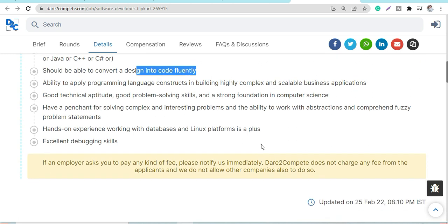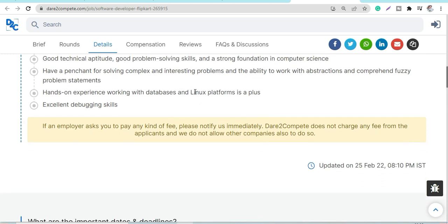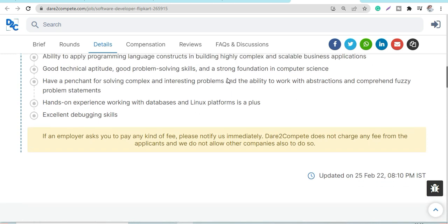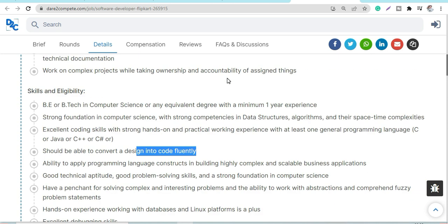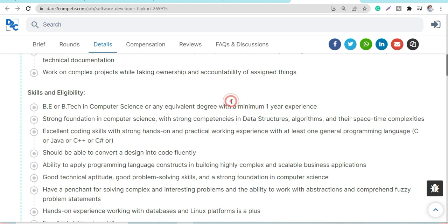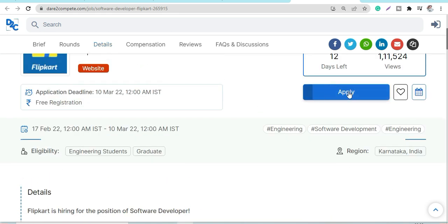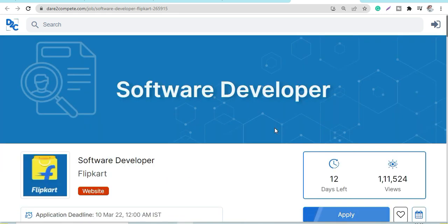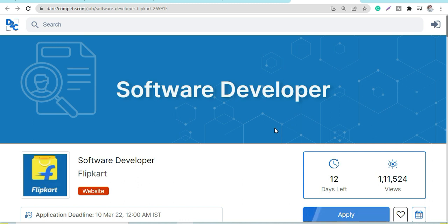So this was the latest update from Myntra and Flipkart. Do apply and share with your friends. If you have any doubts, let me know in the comment section. Till then, guys, have a great day. Don't forget to subscribe!